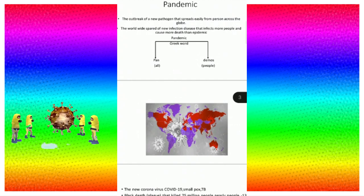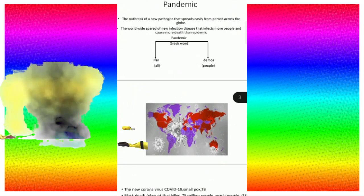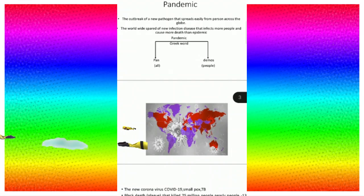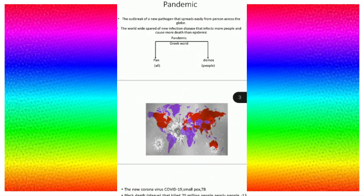What is pandemic? When an epidemic spreads across the globe, then we call it pandemic. The definition is: the outbreak of a new pathogen that spreads easily from person to person across the globe is called pandemic.